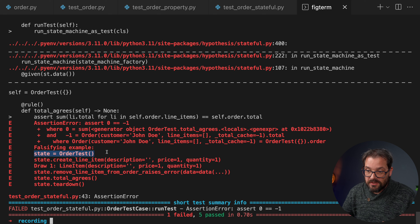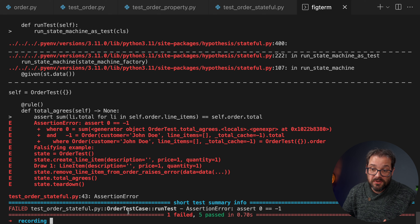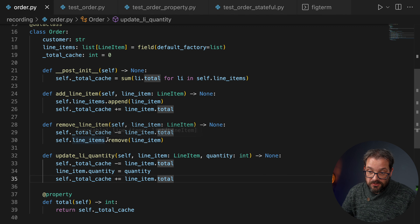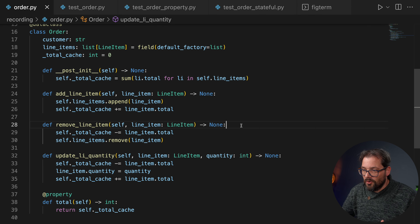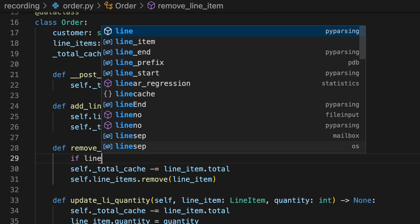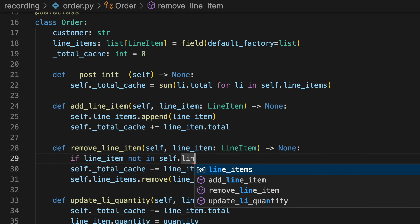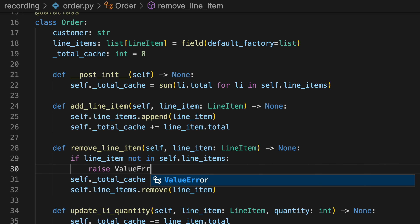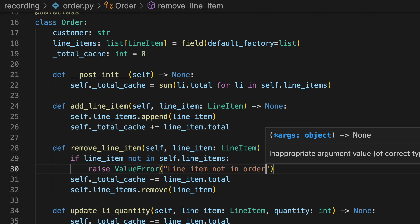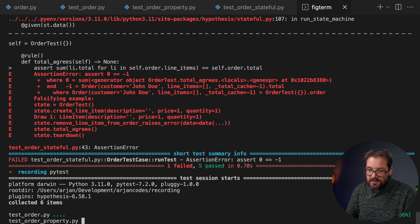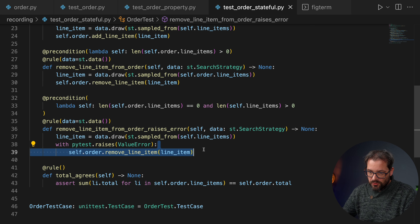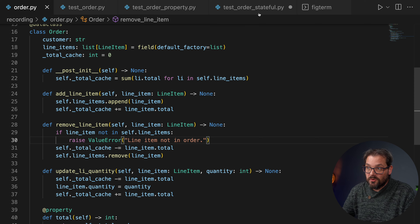We run the test and get an error. Hypothesis gives us the sequence of actions to reproduce it: it created a line item, then tried to remove it from the order, but no ValueError was raised at all — instead the total no longer agreed. Looking at the Order class, remove_line_item doesn't raise an error if a line item is not in the list. We fix this by adding: if line_item not in self.line_items, raise ValueError('line item not in order'). Running the tests again, everything passes.